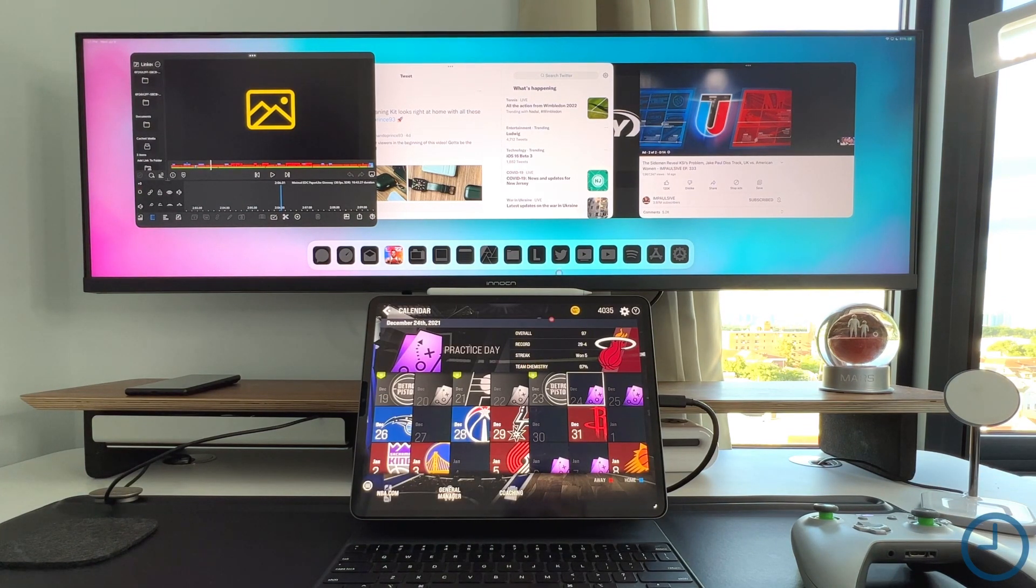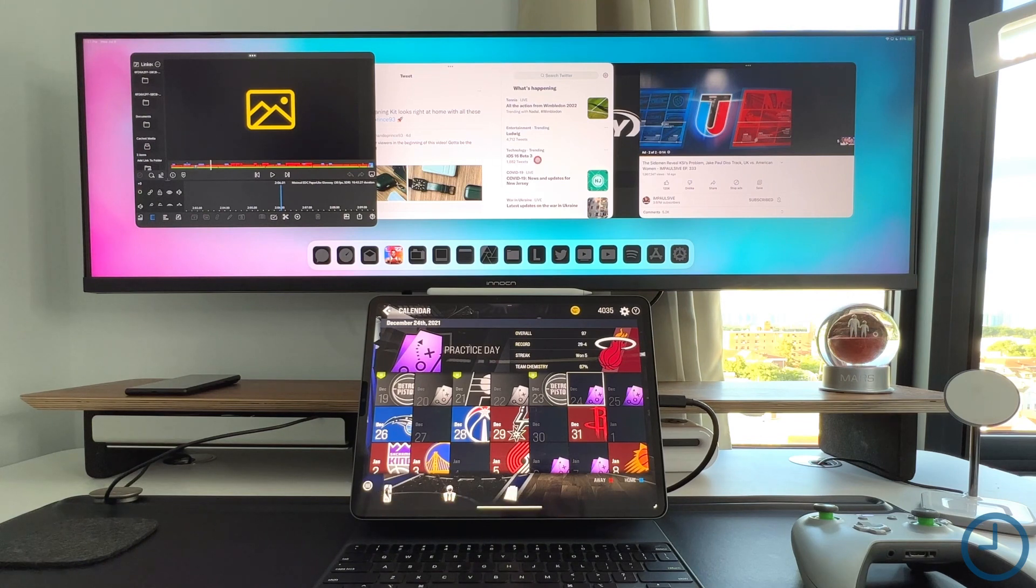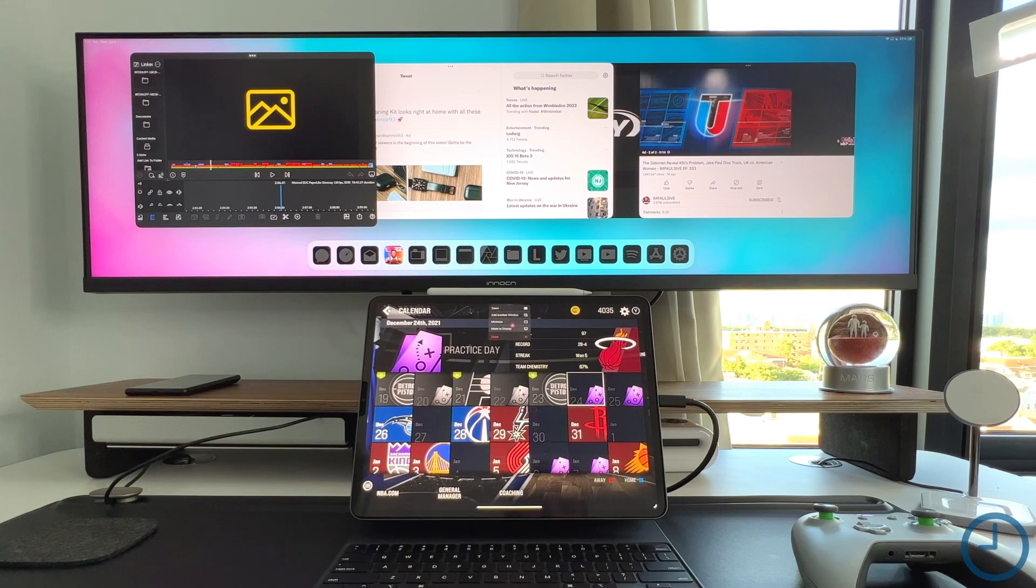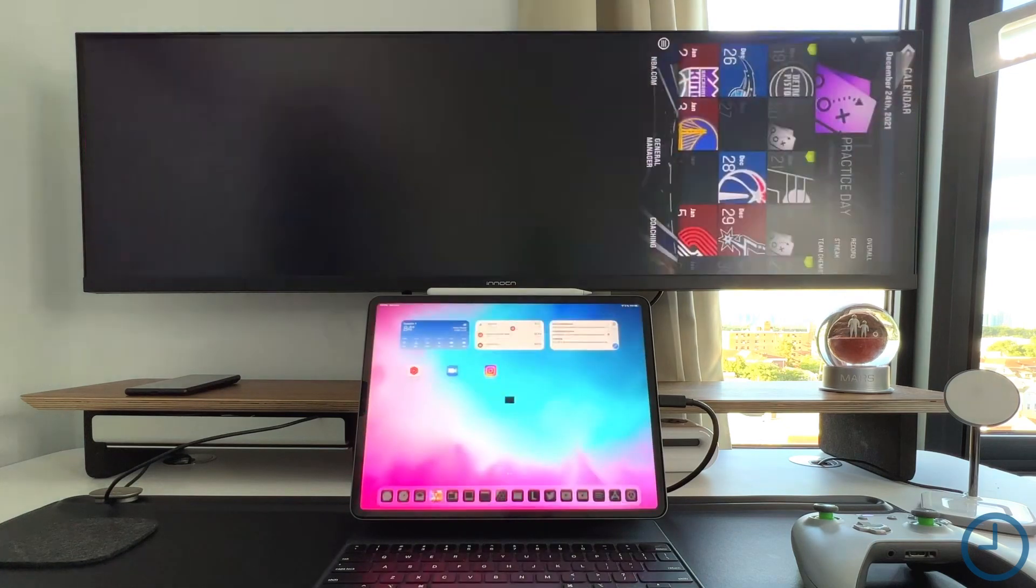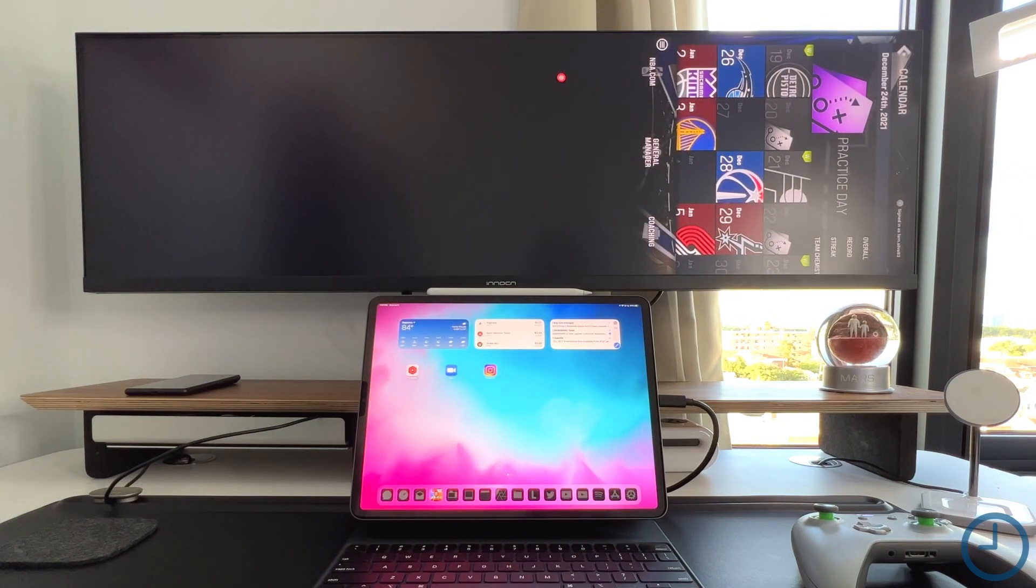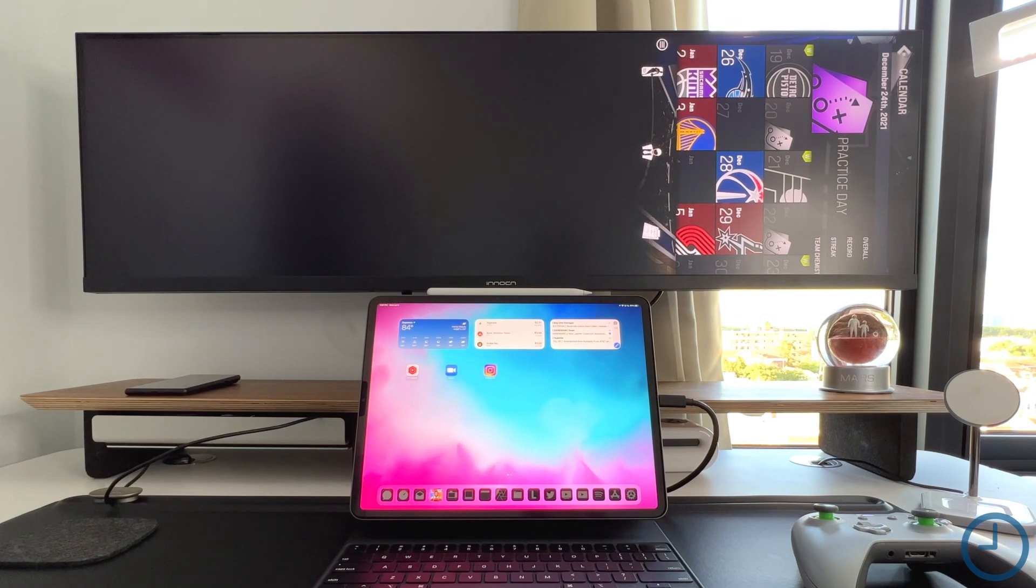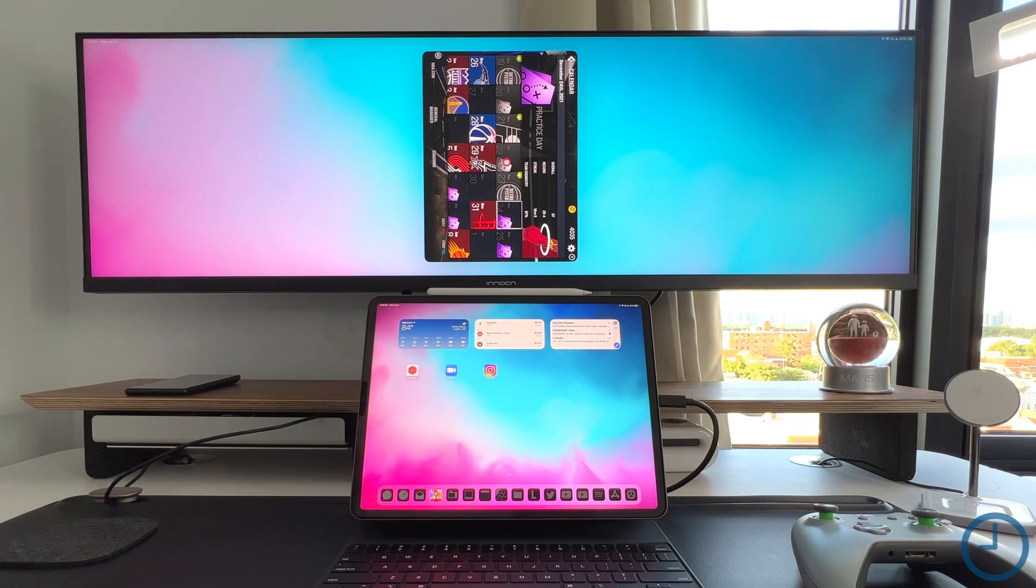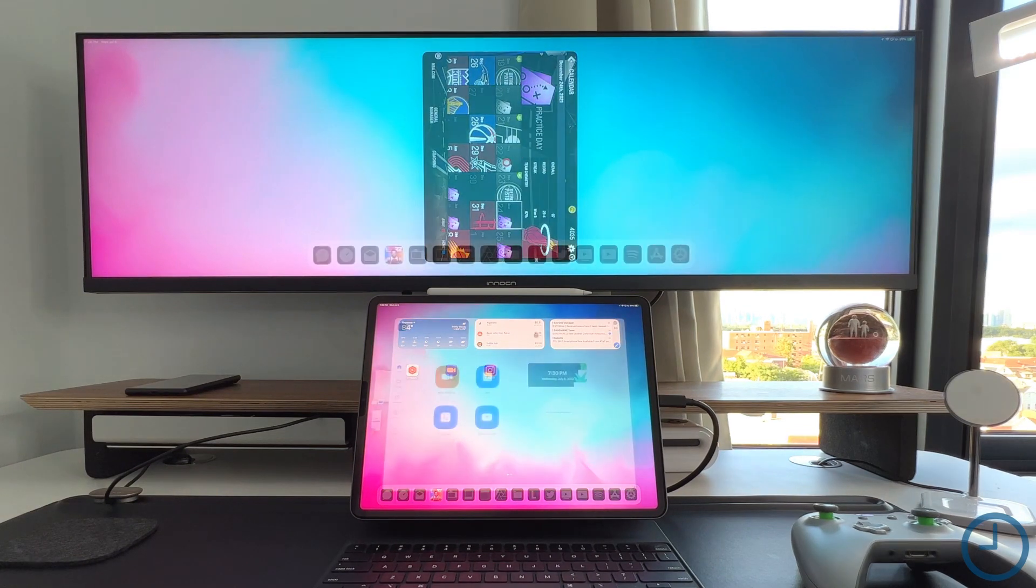But if I do want to actually move the application up to the main display, you can see that it kind of breaks a little bit. It doesn't know what to do. It has no idea. It's stuck in this weird portrait landscape mode and it's not in the correct orientation. So that's something Apple really needs to fix.